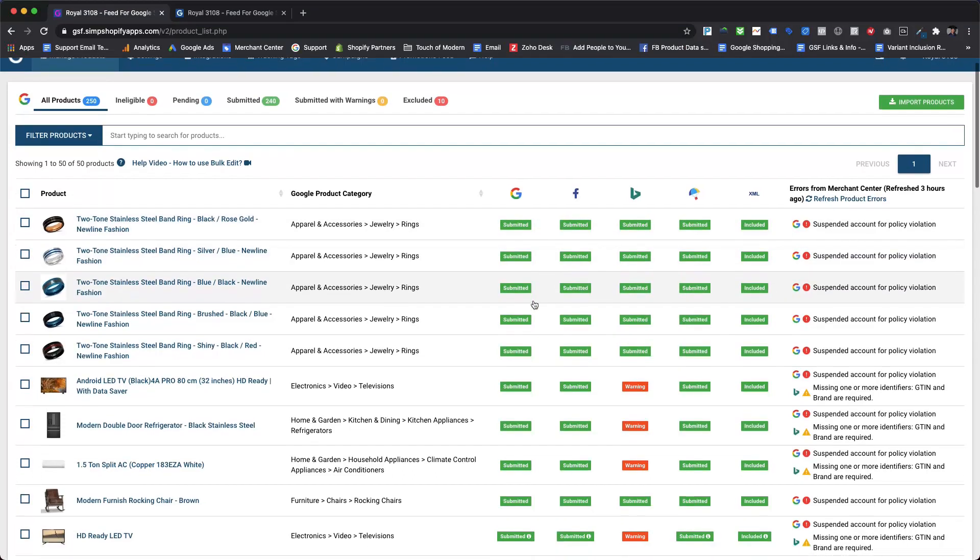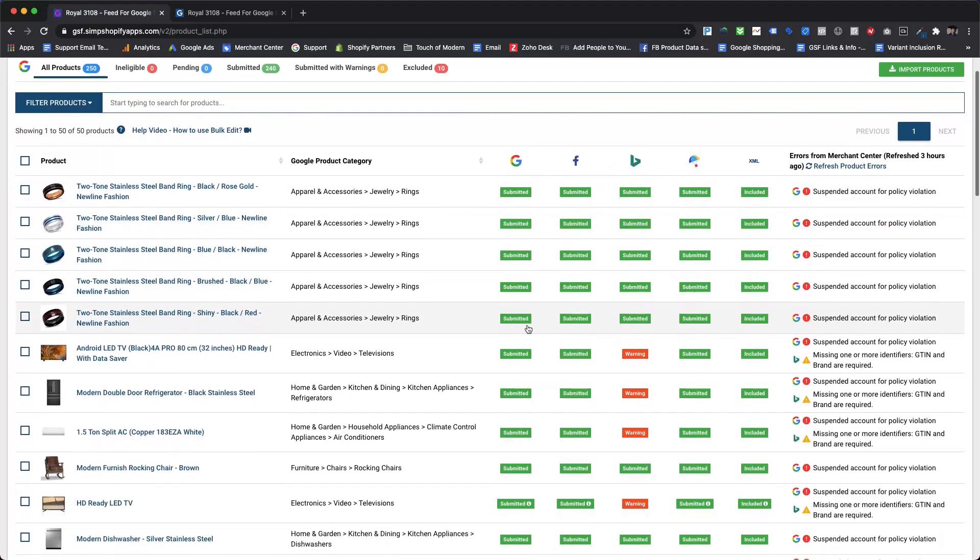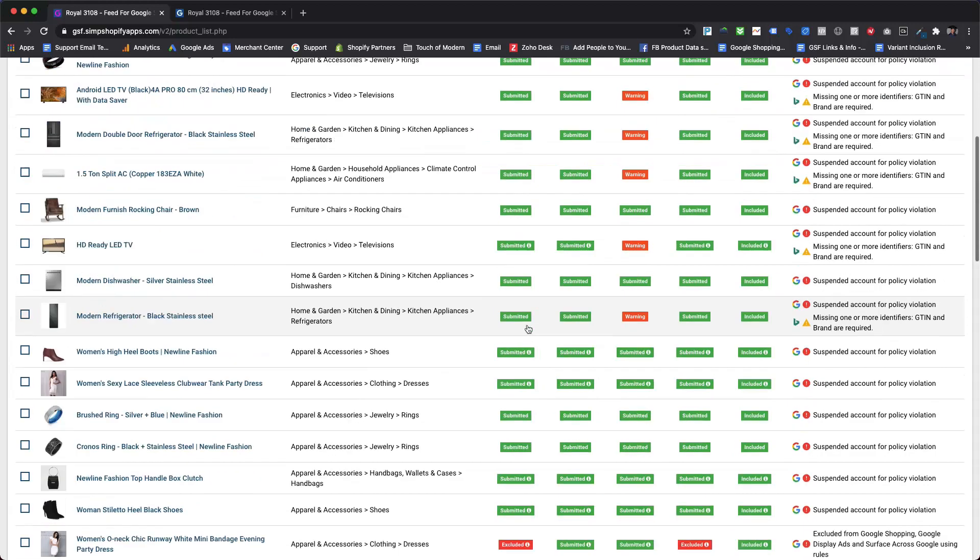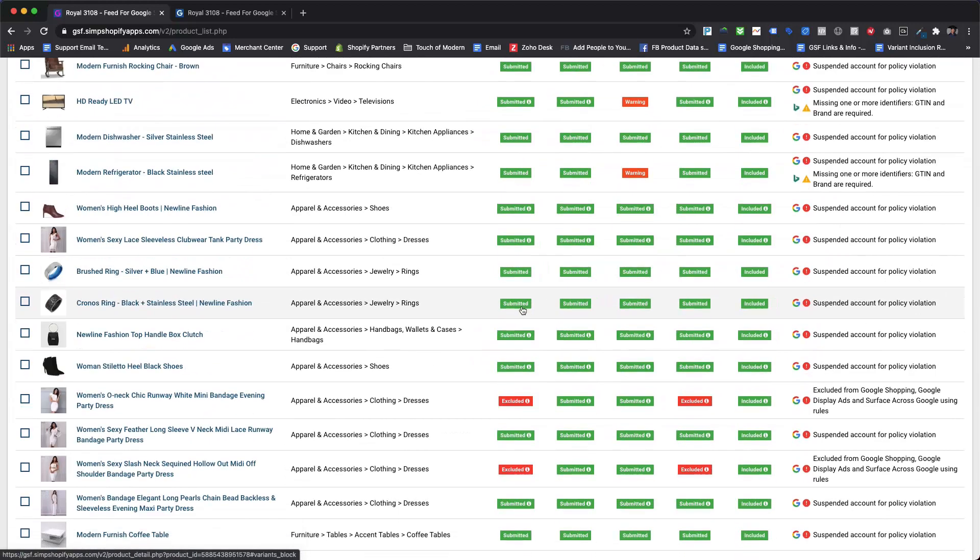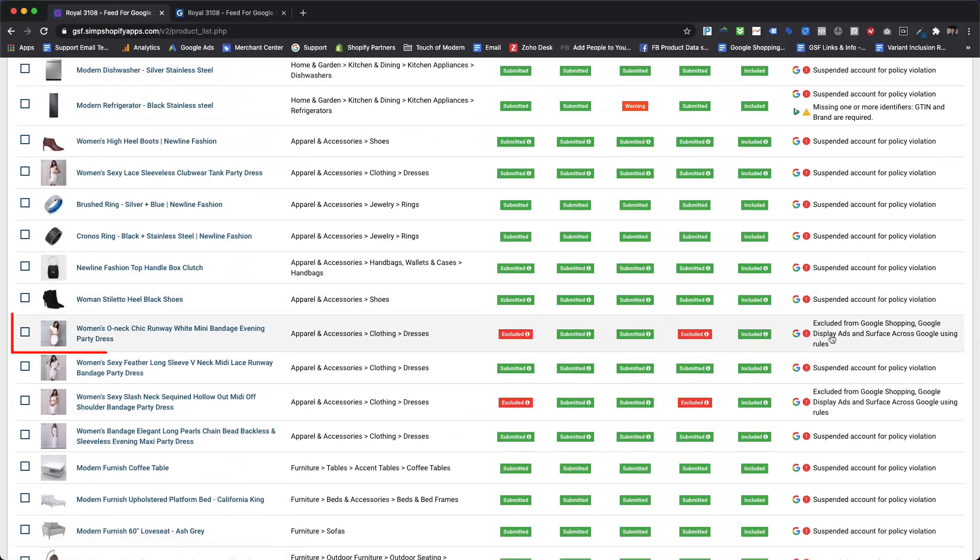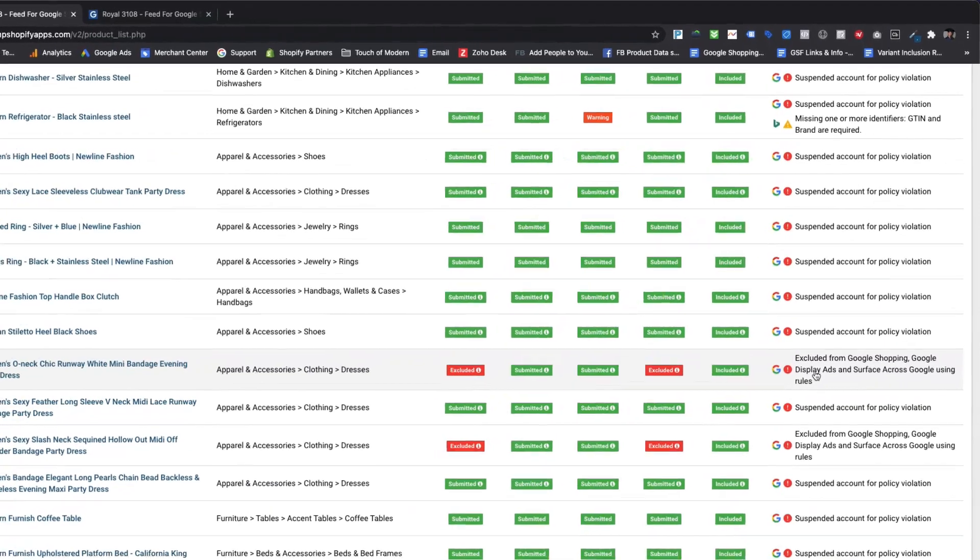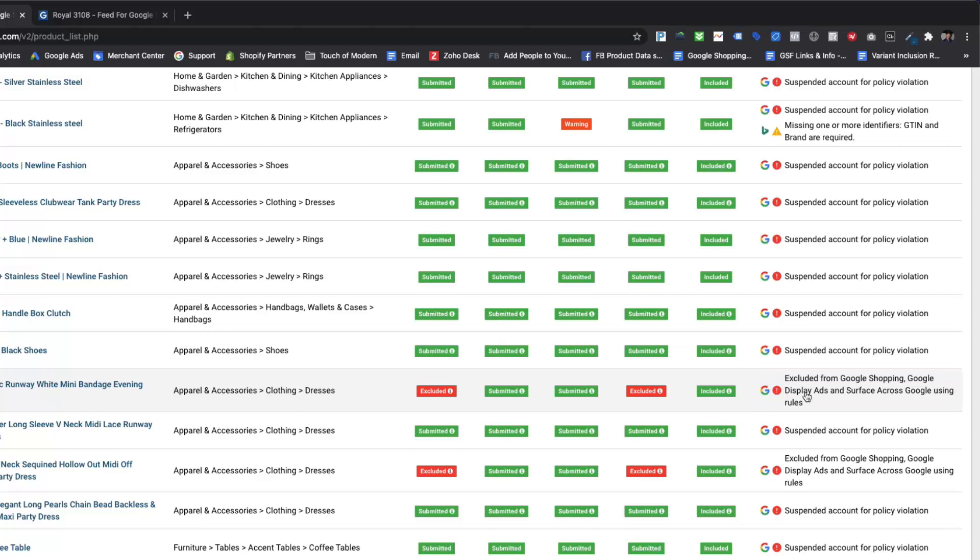Let's review a few products once it will show the submitted or excluded status within the manage products page. This particular women's dress product shows excluded status with the message in errors column that this product is excluded from Google Shopping, Google Display Ads, and surfaces across Google destinations using automated rules.